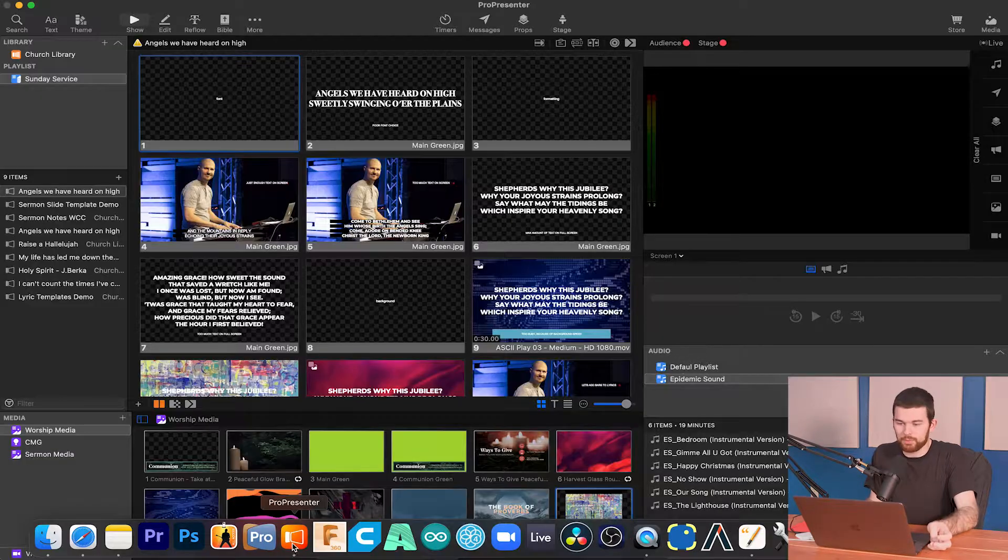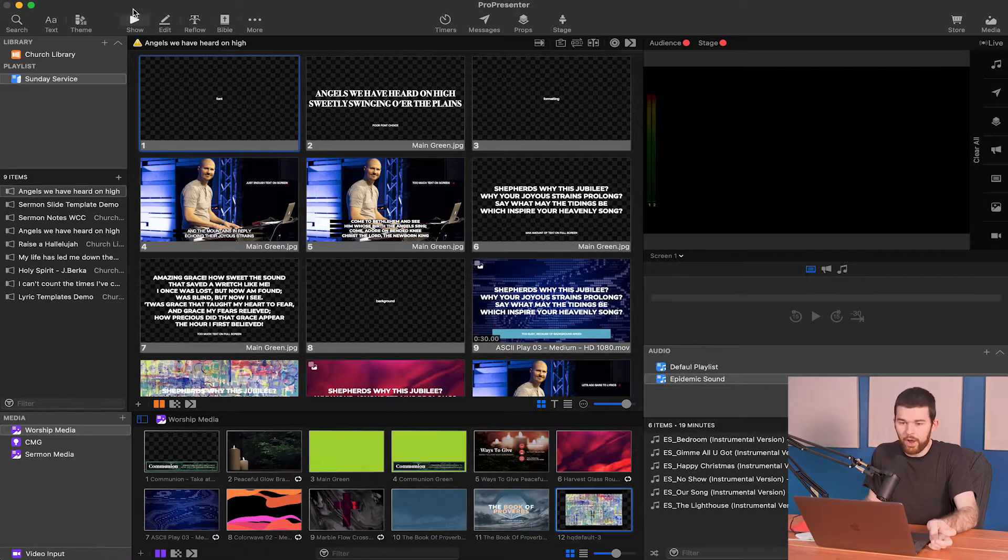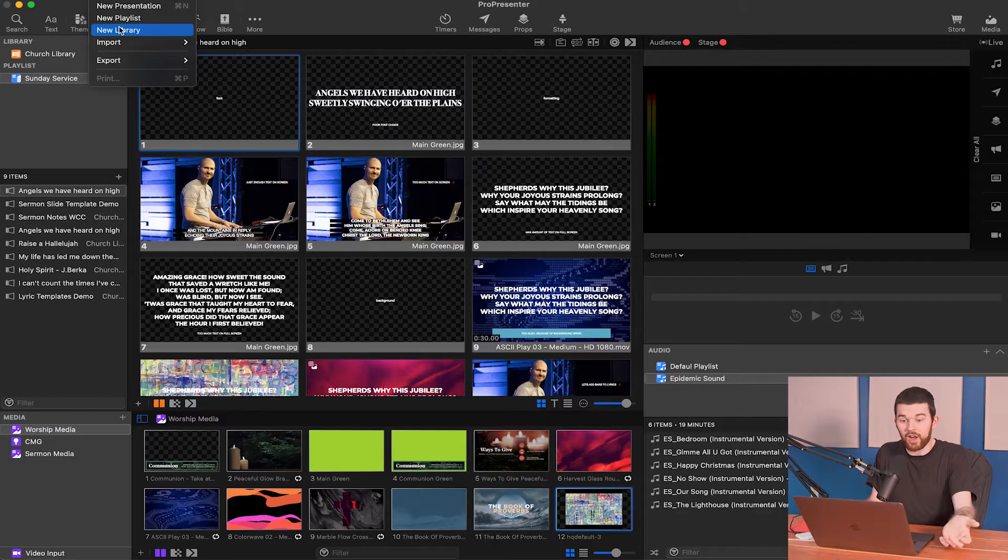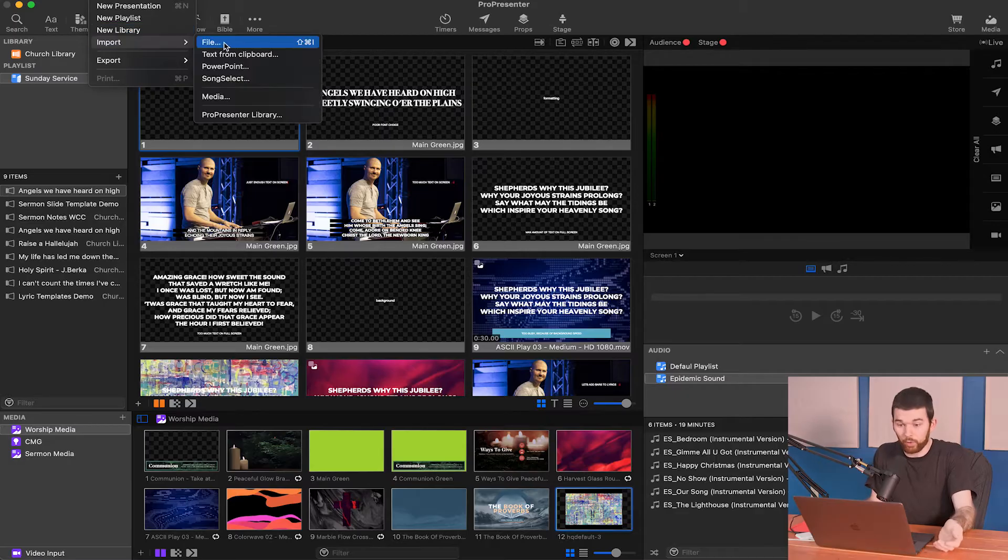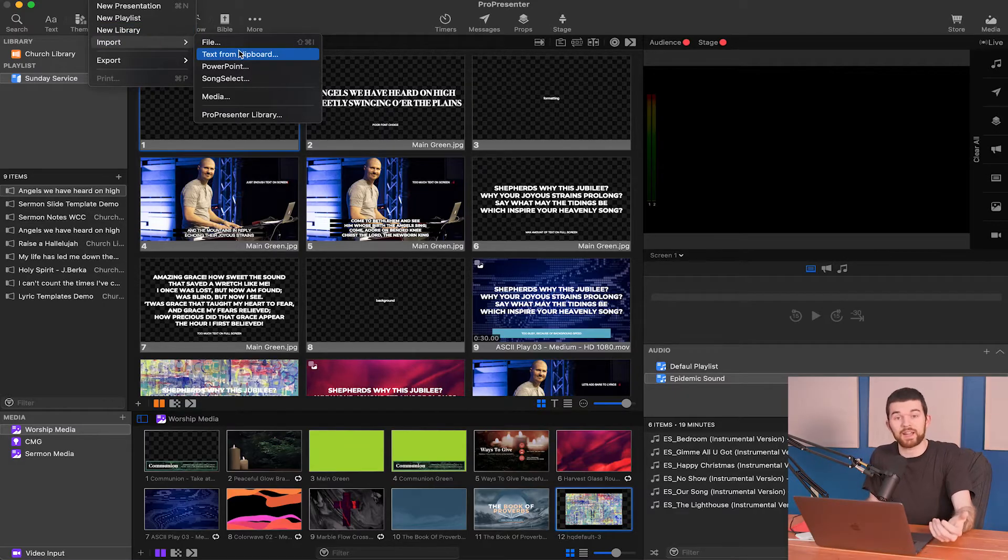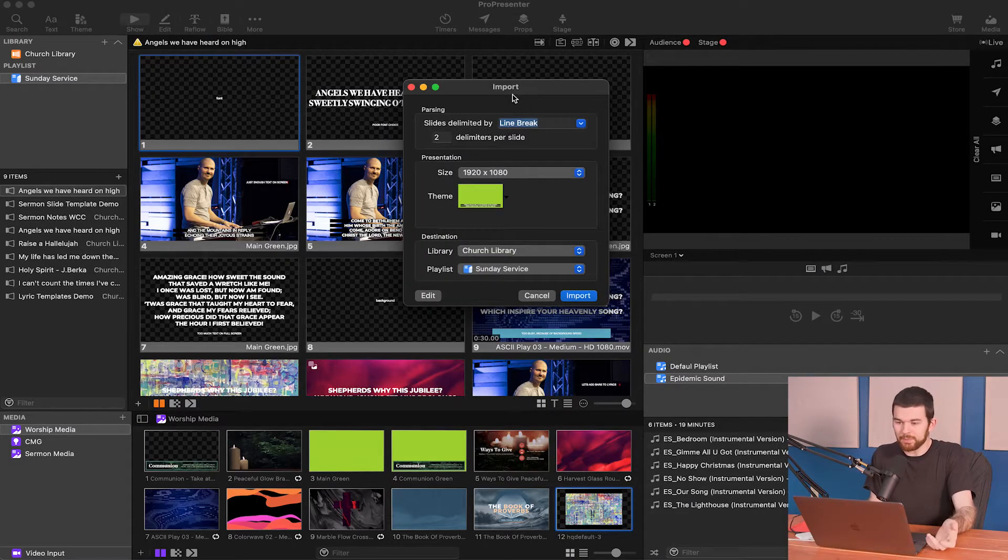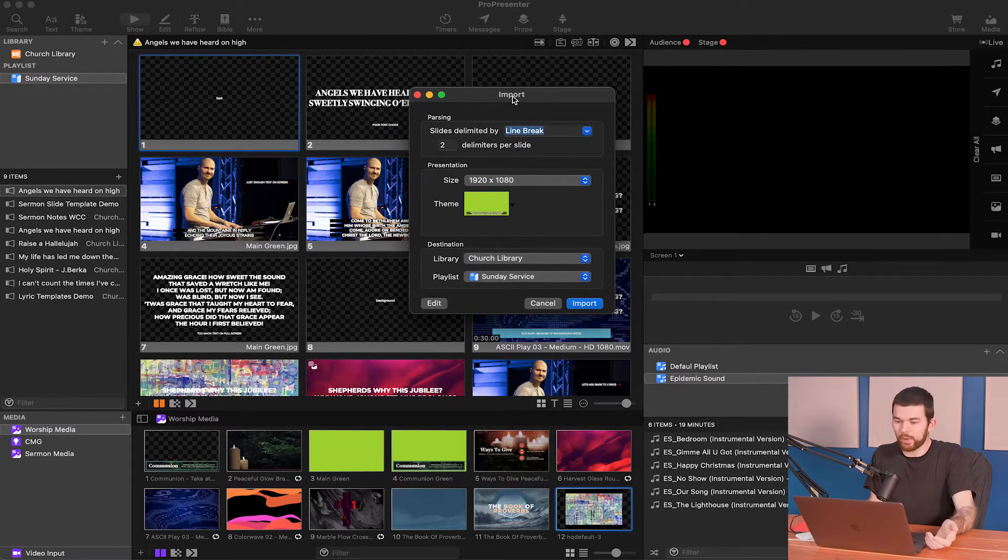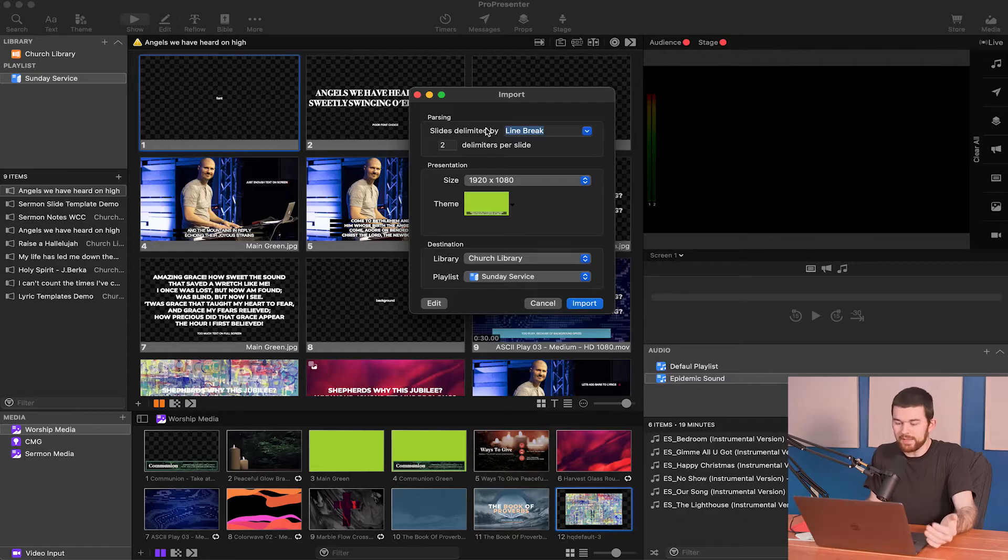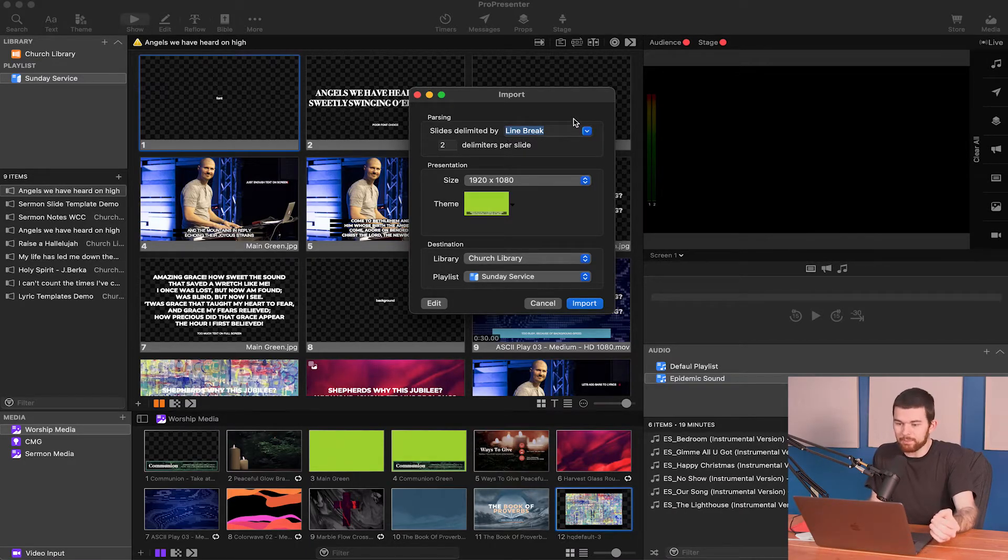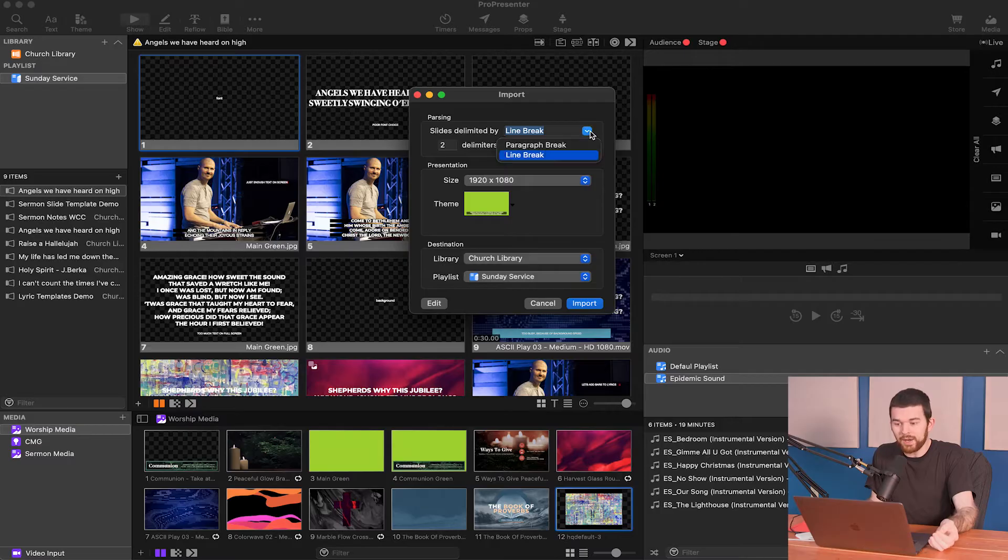So now let's go over to ProPresenter. In the top of ProPresenter I'm going to hit file, import, import text from clipboard. Now it's going to bring up this import window and in the top we've got a couple of options. The slides delimited by line break or paragraph break.